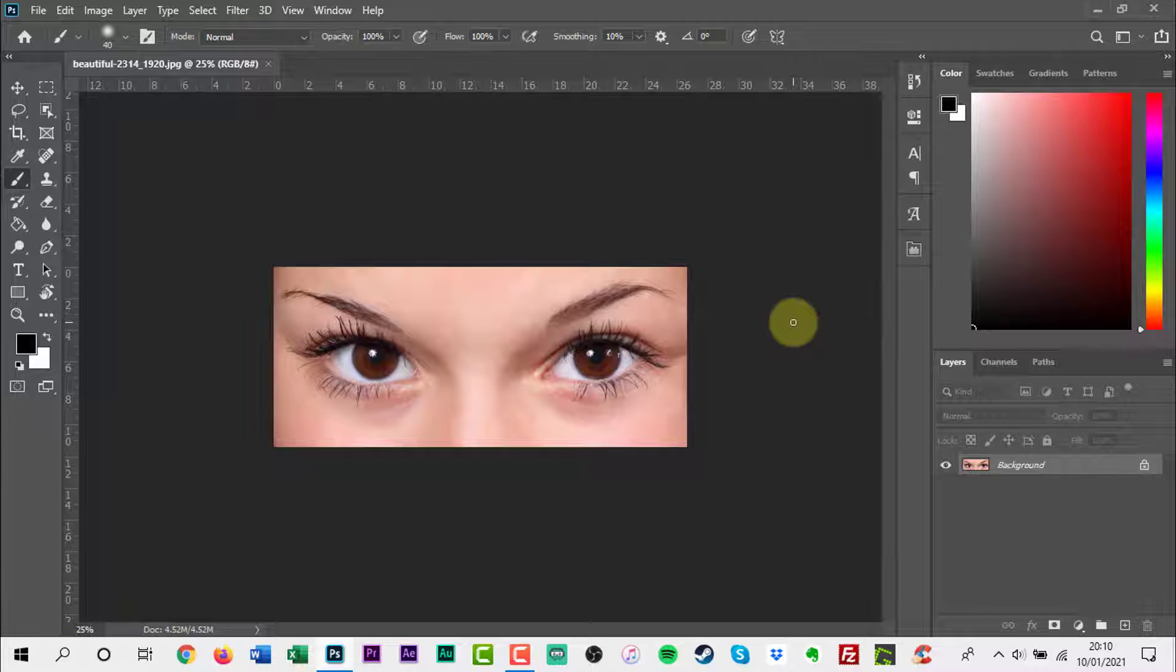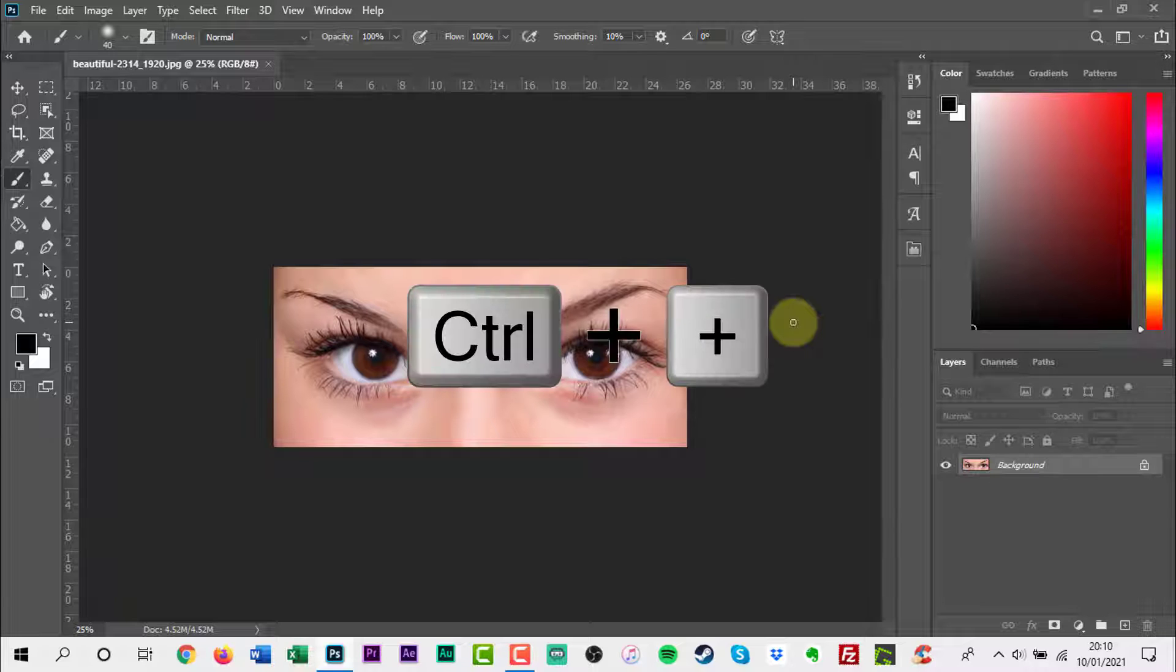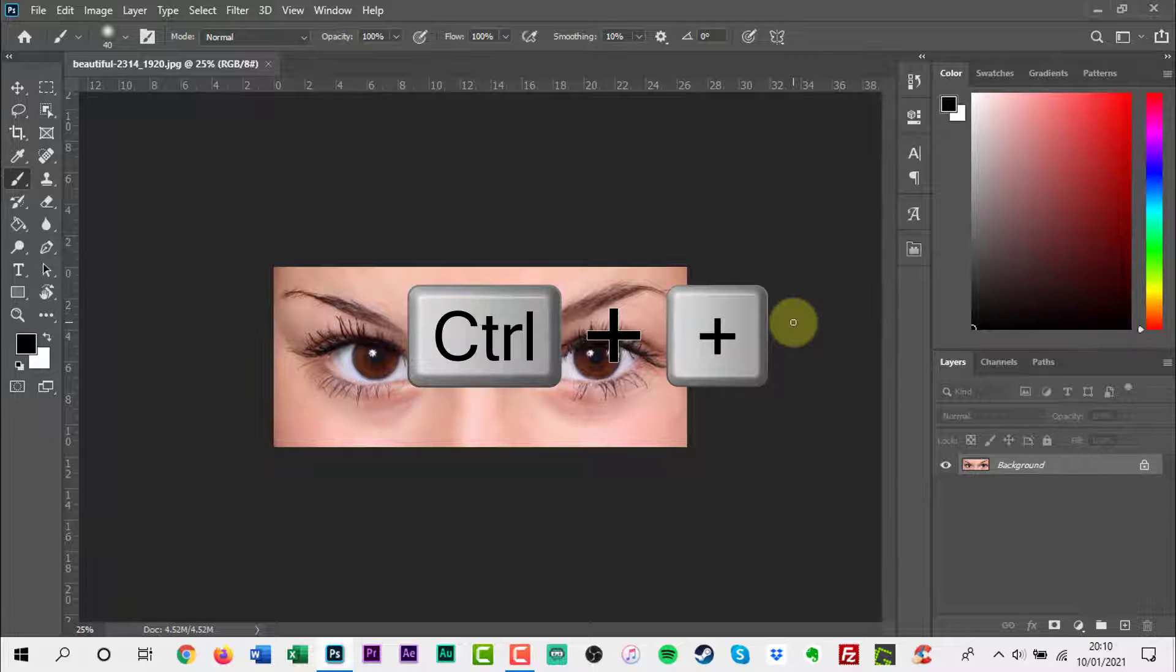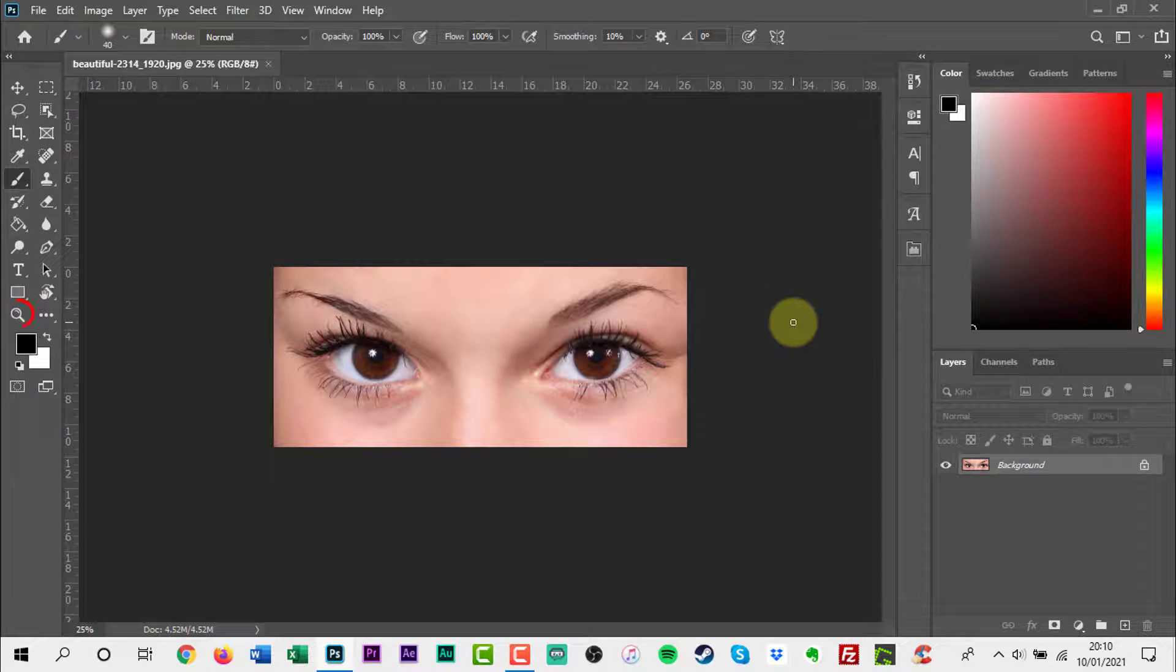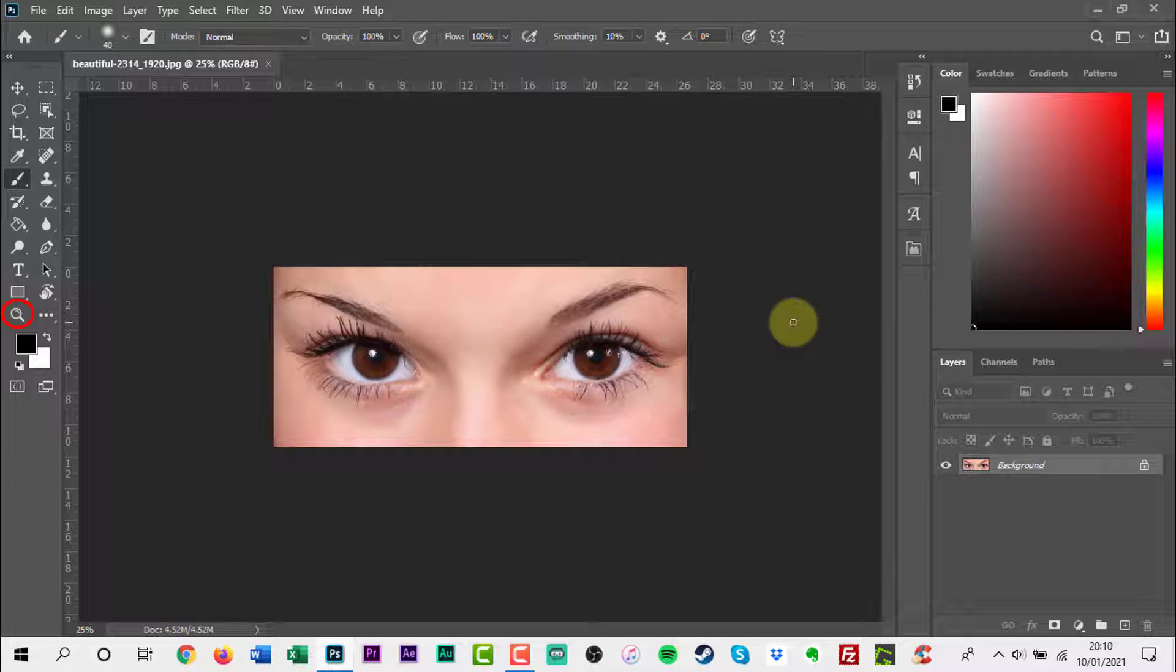To zoom in on an image, press and hold the Ctrl key on your keyboard and press the plus sign. You can also select the zoom tool from the toolbar.